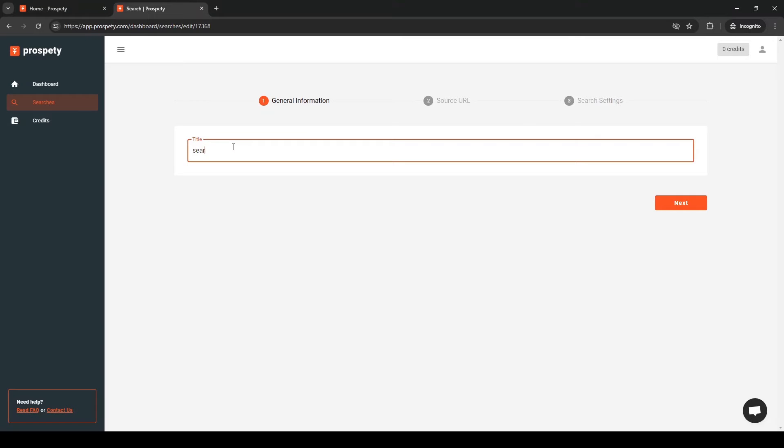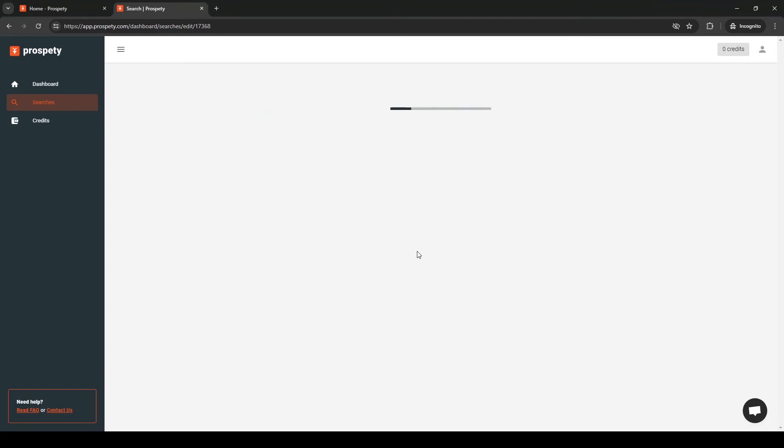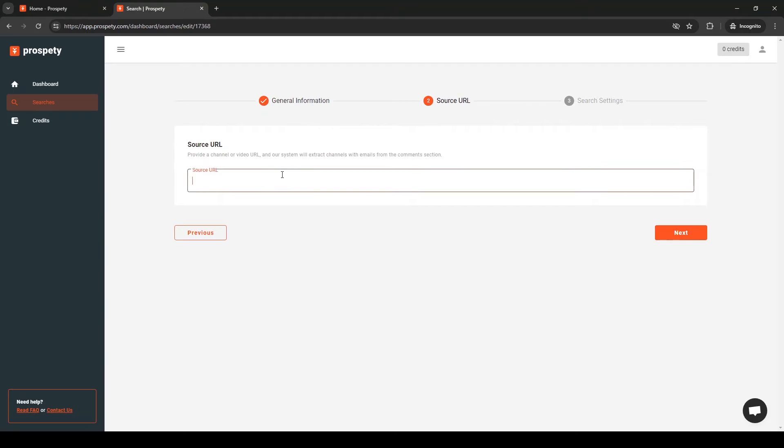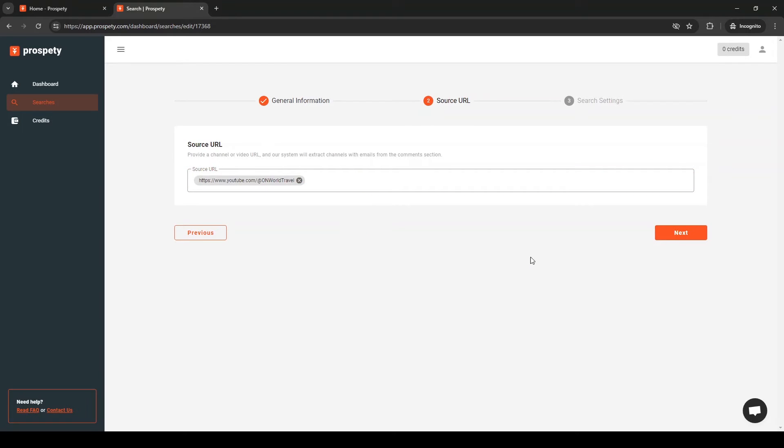Provide a channel or a video URL. If you enter a channel URL, Prospedee will start with the newest video and incrementally scrape comments from all the videos. You can stop your search at any time.